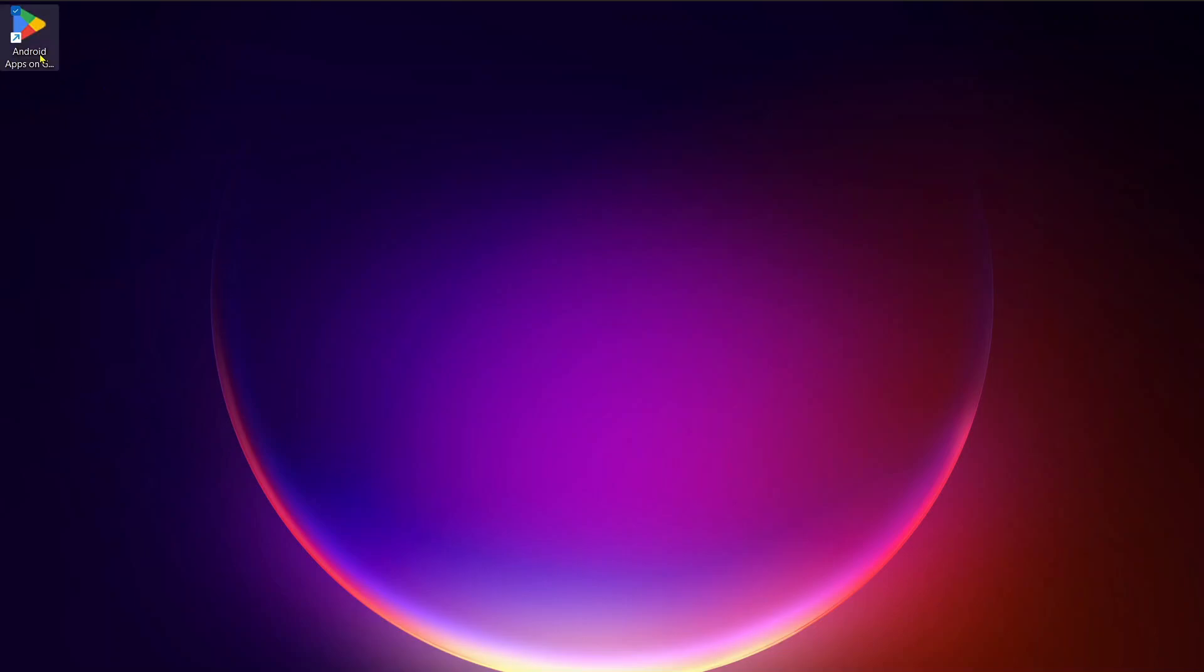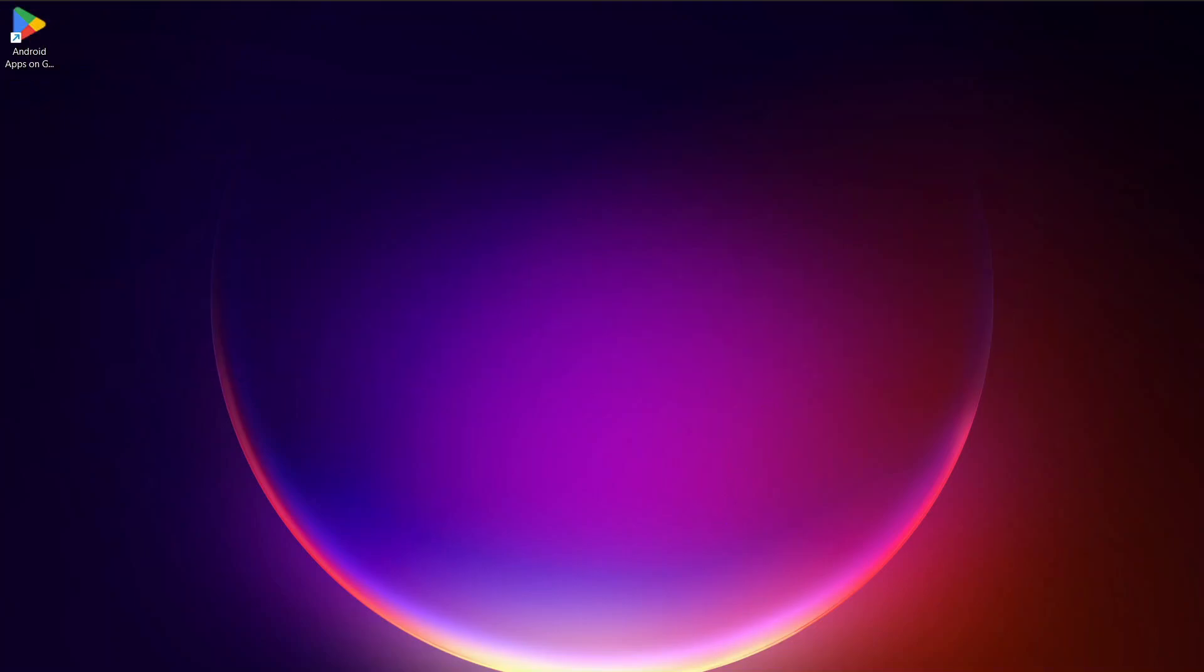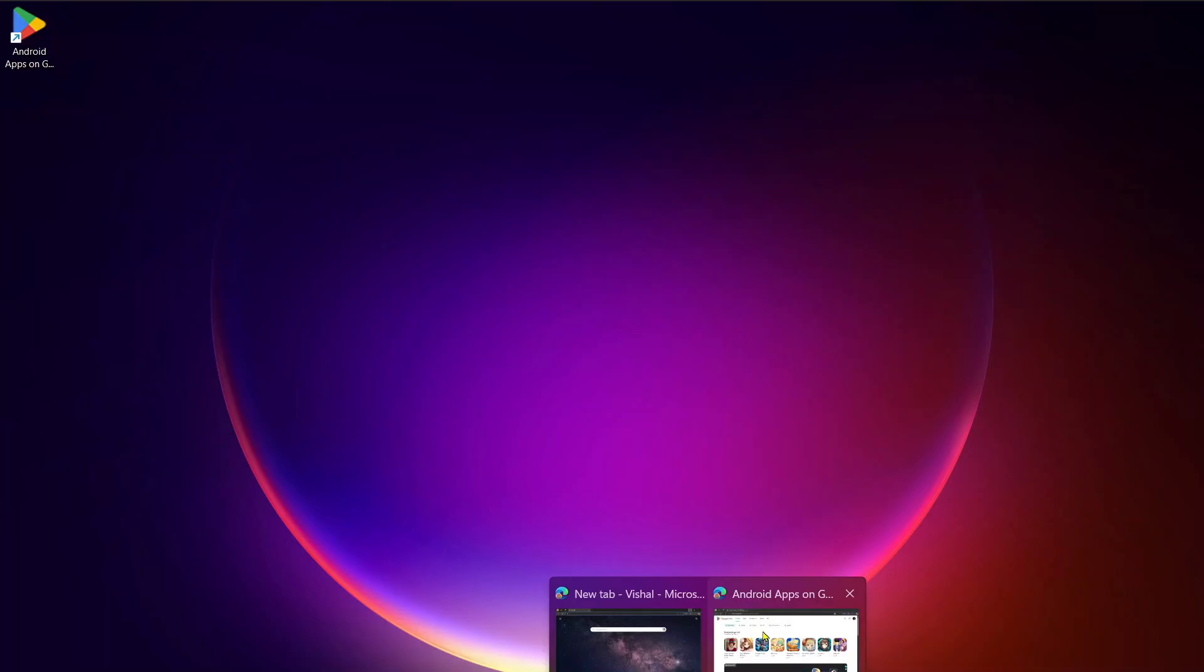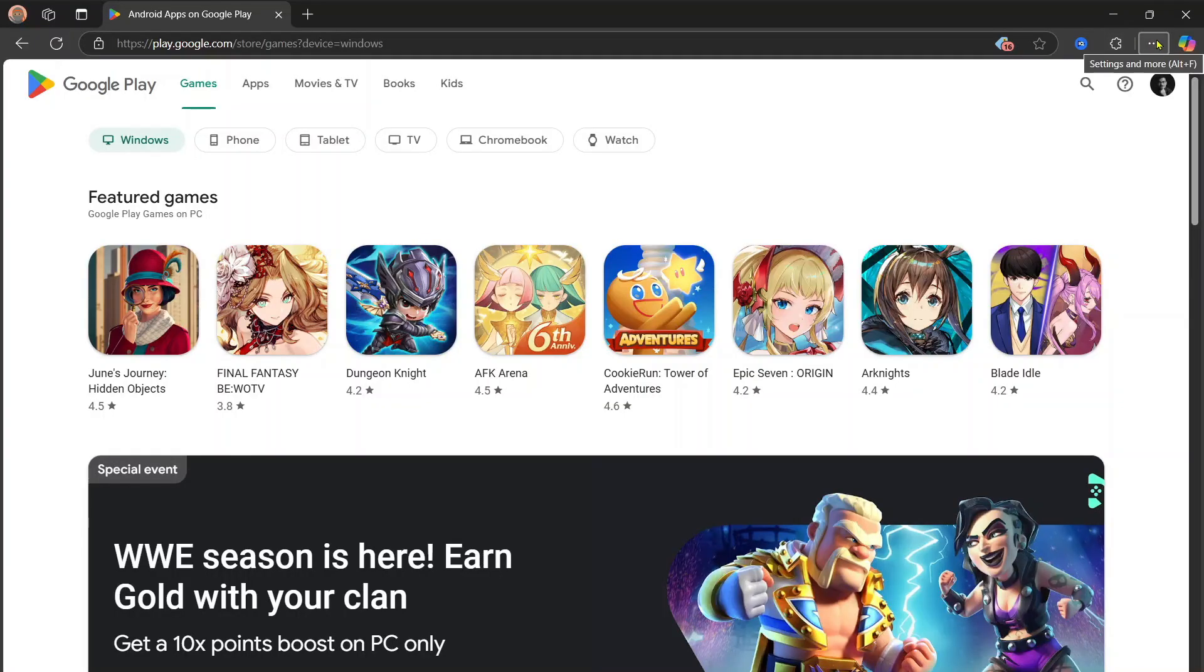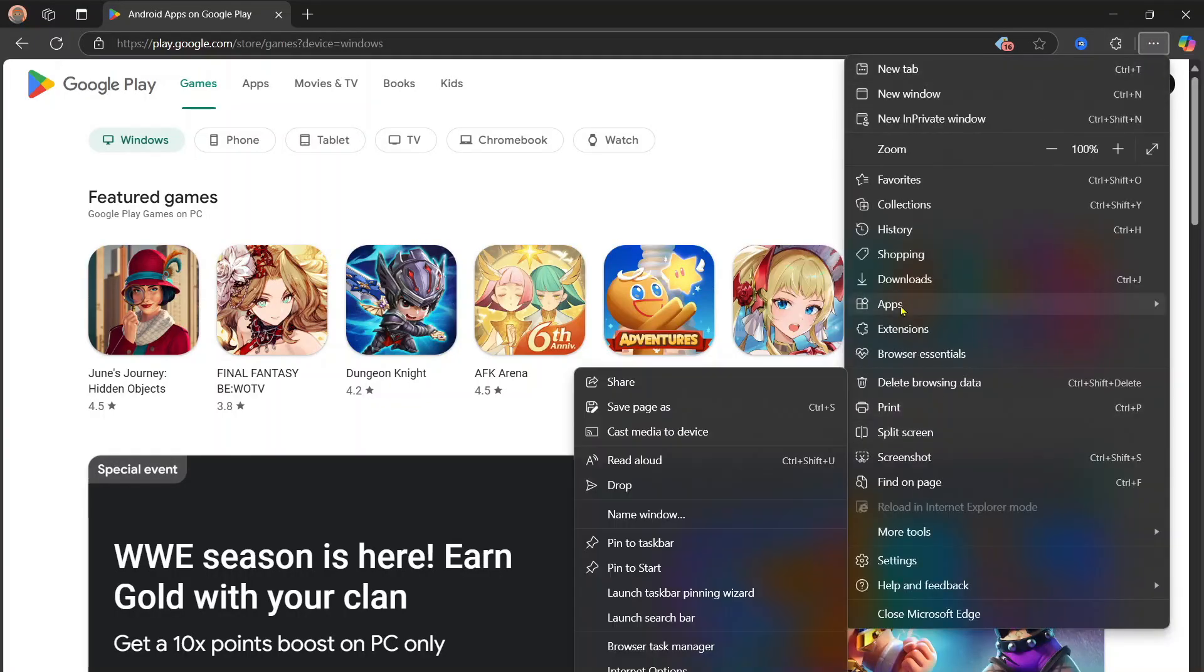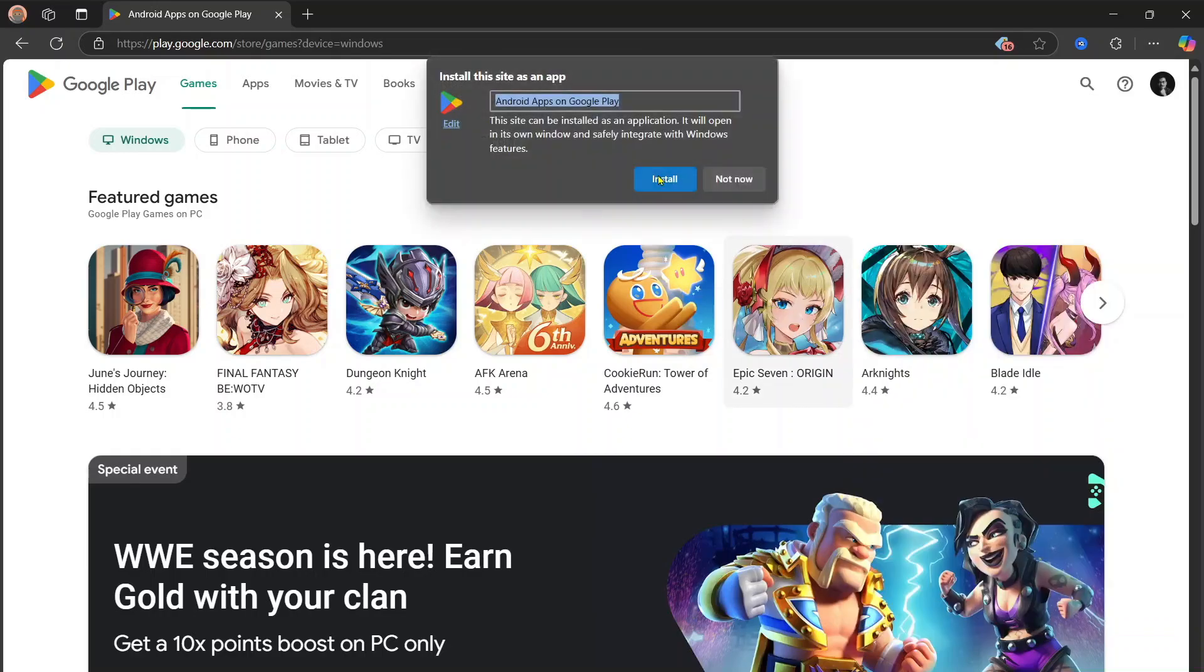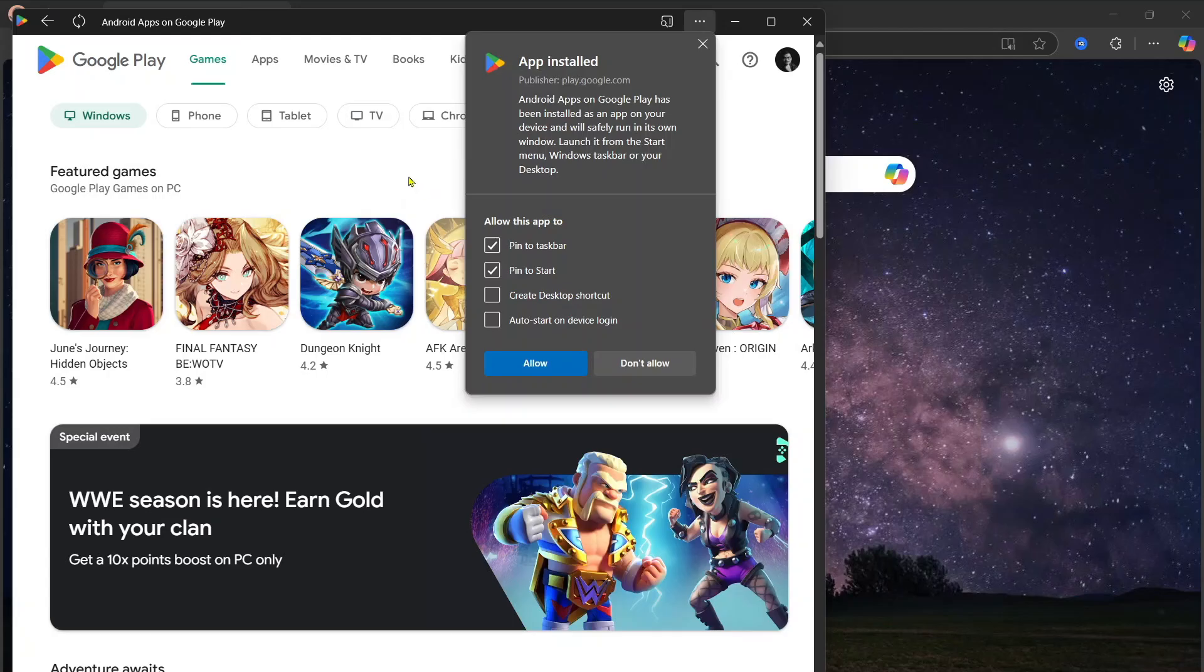Now let's see how we can do this from Edge or any other browser. If you are on Edge, again click on these three dots on top right. Here in Apps, click Install This Site As An App, and just click on Install. And again, Google Play Store will be installed as an app.